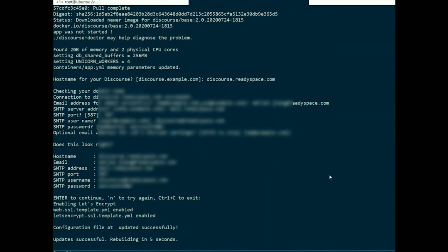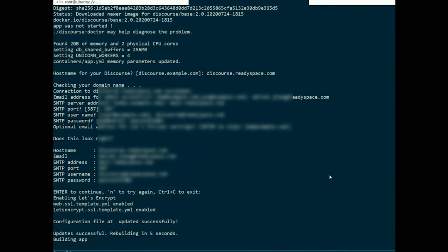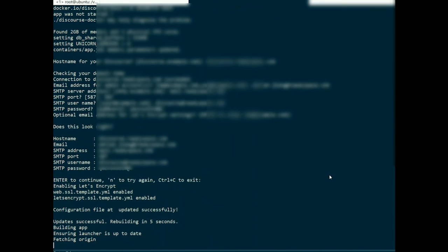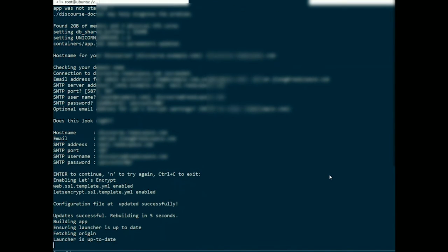Next, SSL certificate will be installed and Discourse installer will update itself to the latest version.